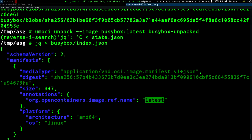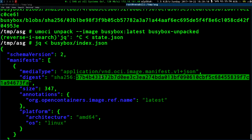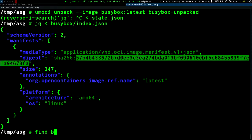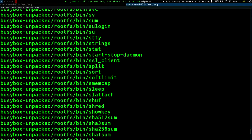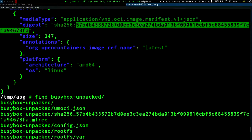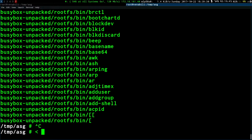Basically what umoci will do is look in this index, find the thing with the reference 'latest,' see what that corresponds to, and follow that to figure out the images it should unpack. What umoci has done is apply all those file system layers and the associated config to create this expanded version of the container on disk, which conforms to the OCI runtime spec, and that gives us a container that is ready to run.